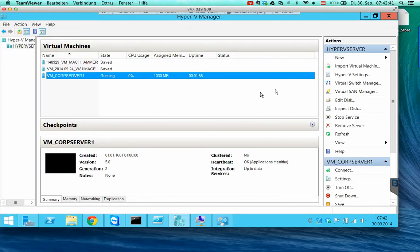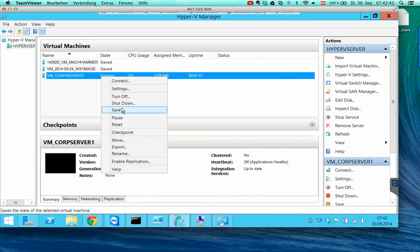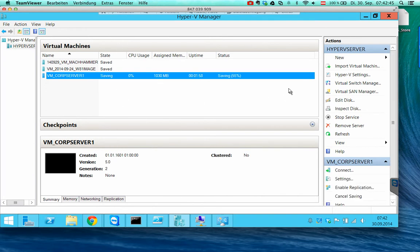So now I will save this VM and reboot the physical server.